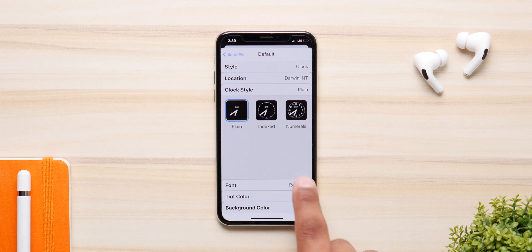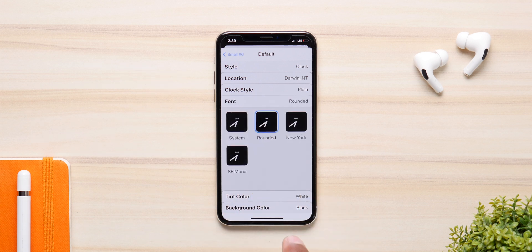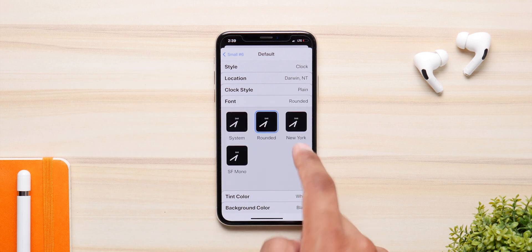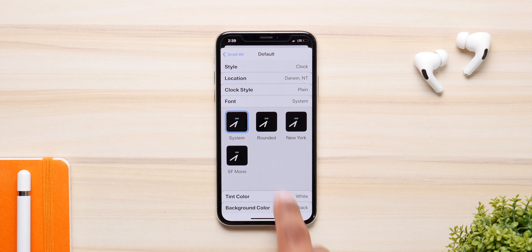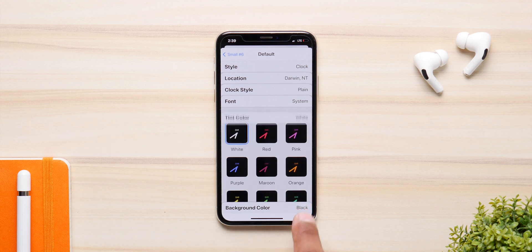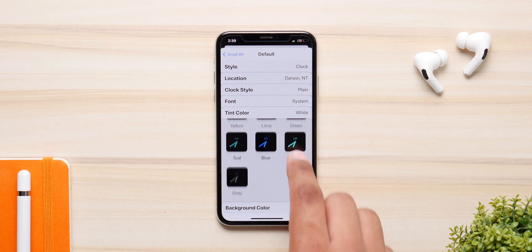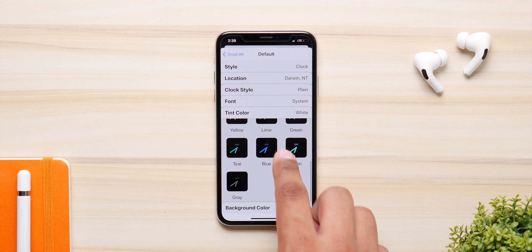You also have the option to change the font. There are four fonts: New York, system, San Francisco Mono, and then you have the option to change the color for the hour and the minute hand.